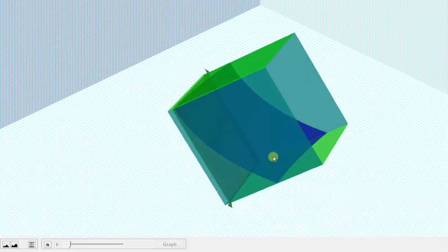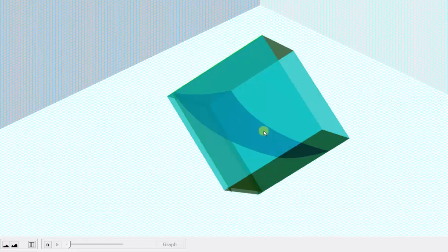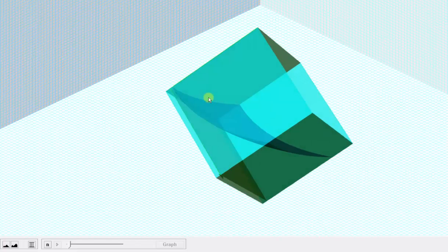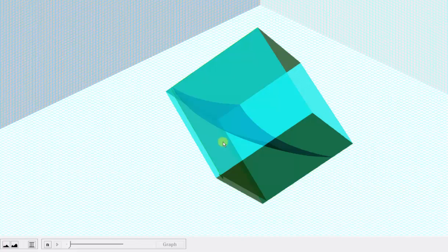When we find the volume under the paraboloid, we'll find the volume in this region, bounded by the paraboloid and the xy plane over this rectangular region.